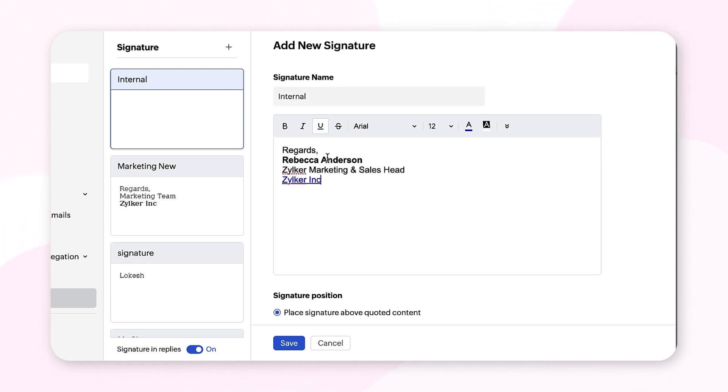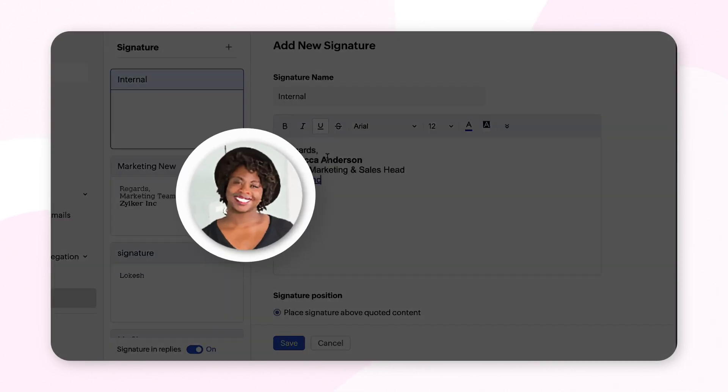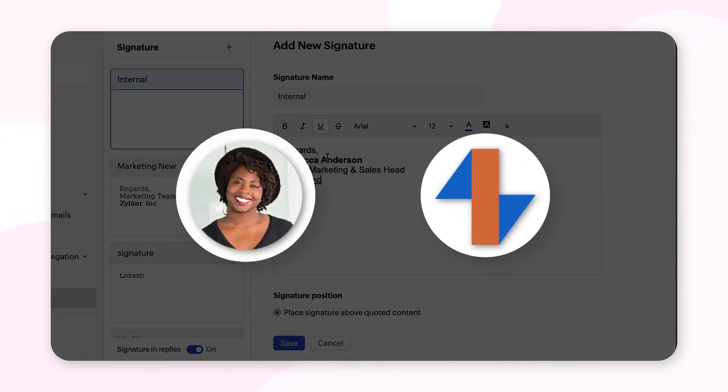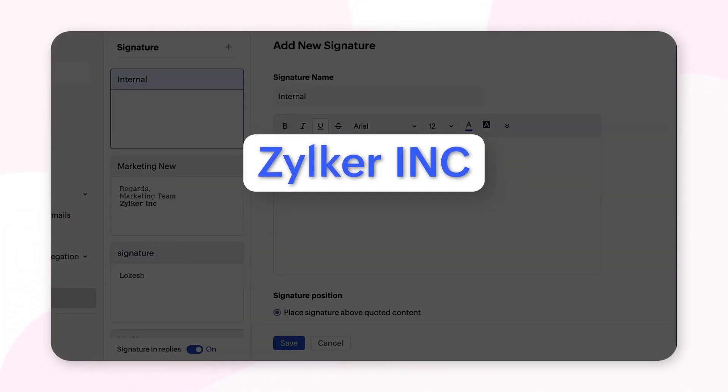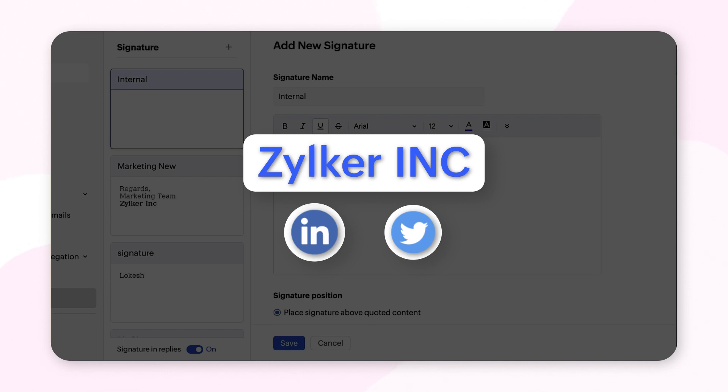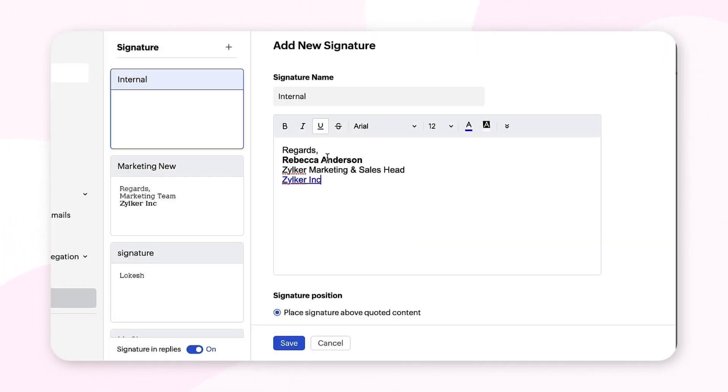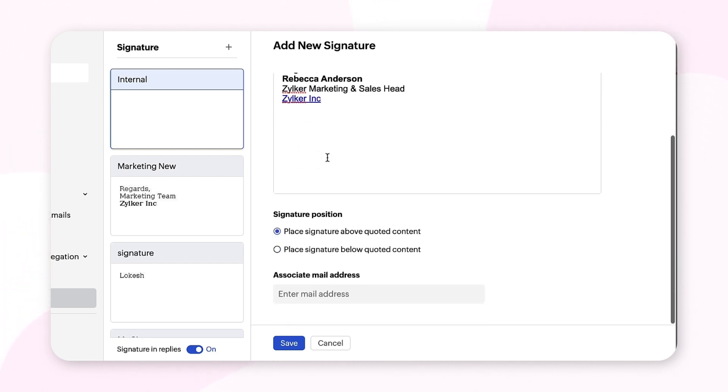You can insert images, logos, hyperlinks to your social media handles and corporate website addresses, and format these elements to suit your preferences. When you finish composing your email signature, you can choose the position of your signature.